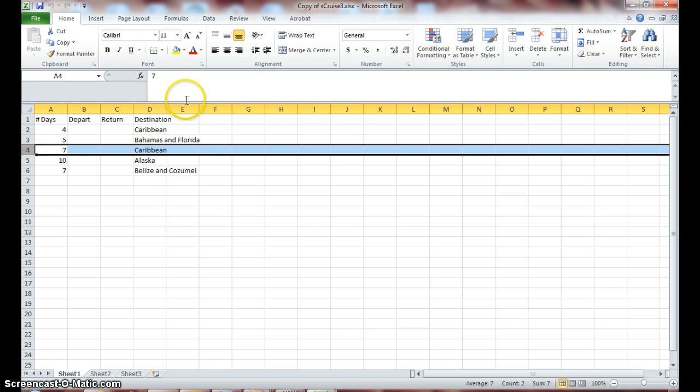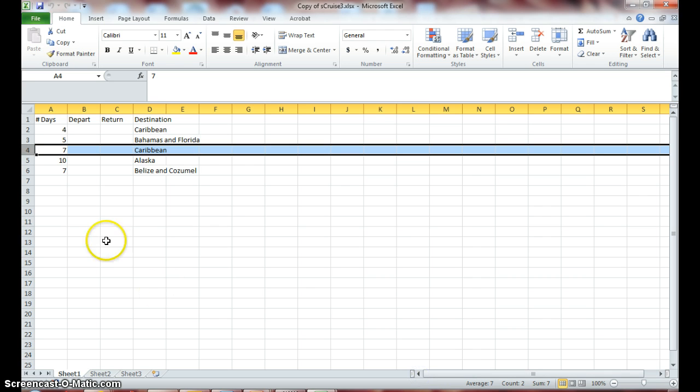When you do that, notice all of my columns are lit up, even if I scroll over, because it shades or highlights every cell in row 4.